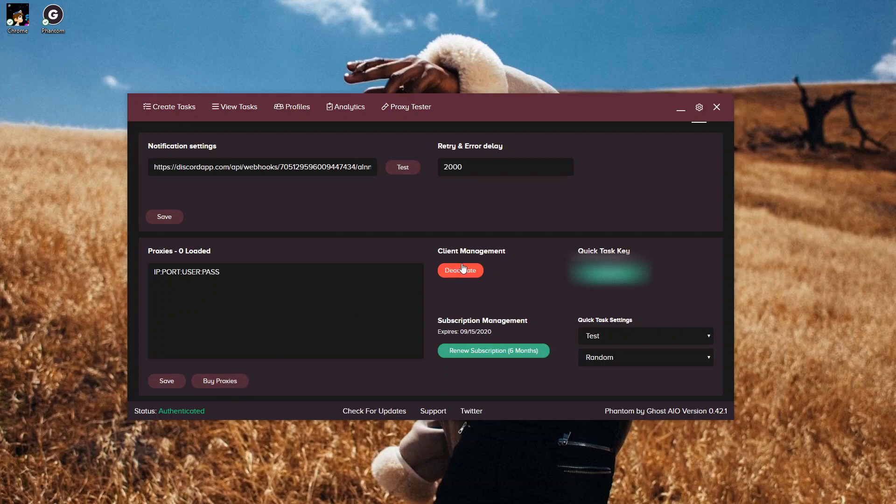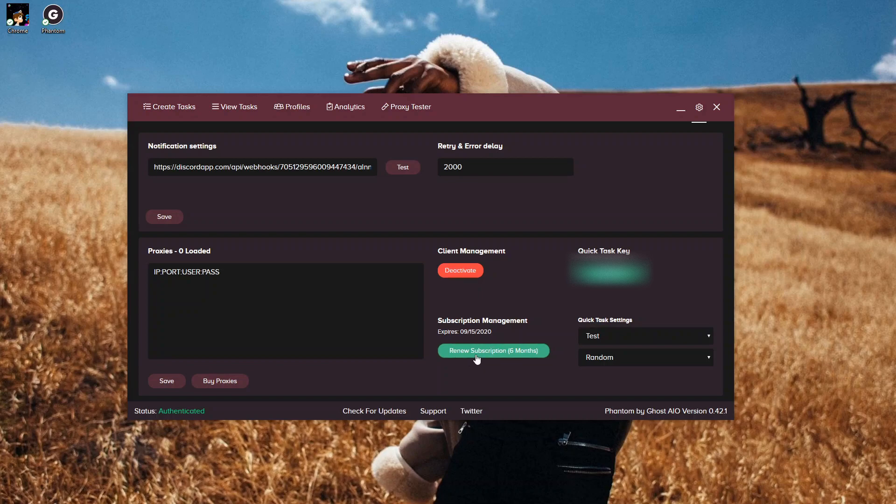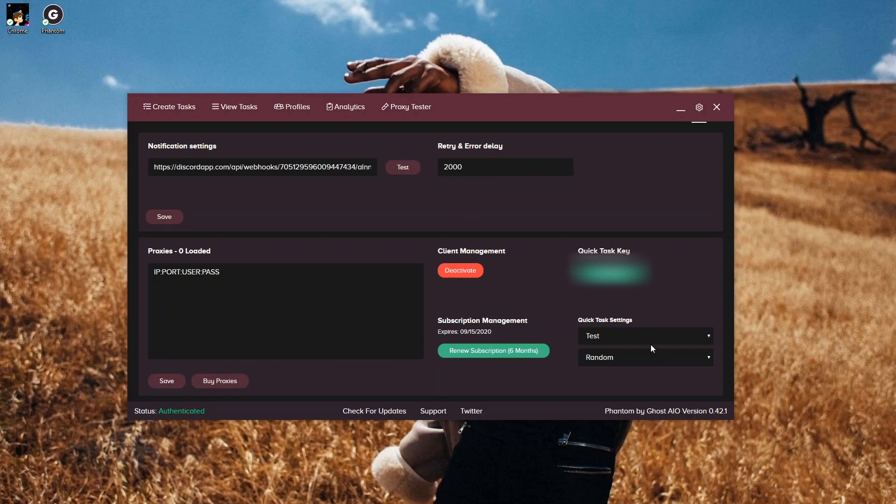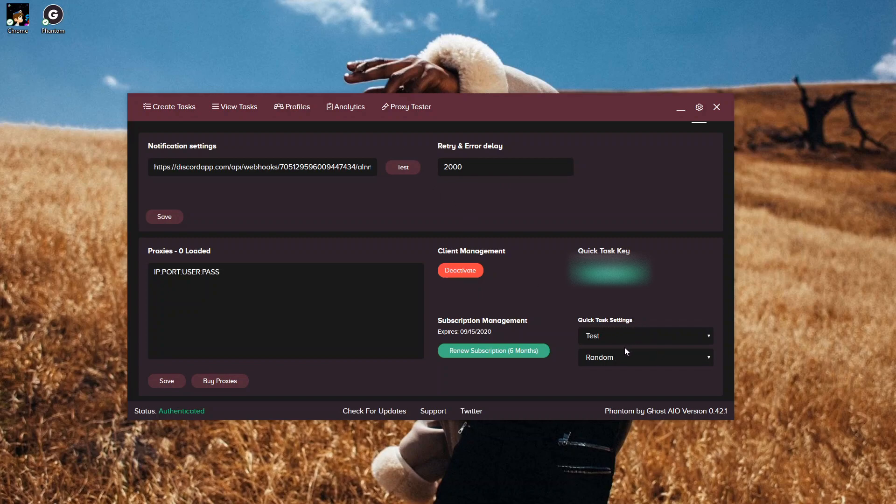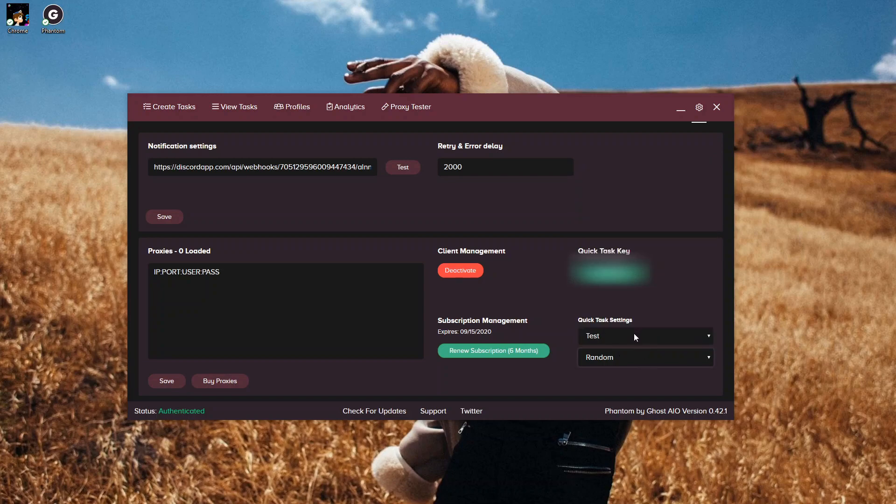Then you also have your client management, which you can click if you want to deactivate it so you can run on a server or a different computer. Here you have your subscription management, where it tells you how long you have until your subscription expires, or if you need to renew your subscription, you can click here. Then we have our quick task key, which is basically a key which is going to help you identify the bot and the key when you're trying to use it in other servers or use it in a Discord server for quick tasks or verifying your bot with the cookie generation. And then down here we have our quick task settings where you select your sizes and what profile you want to use for your quick tasks.